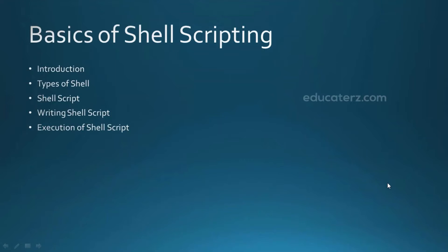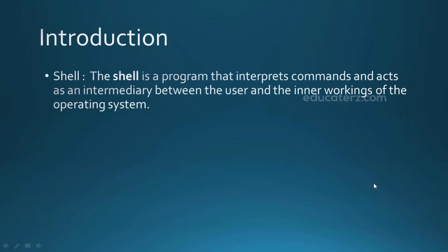In this video, we will discuss about shell and different types of shells available in Unix and Unix-like systems. And we also learn how to write and execute a shell script.